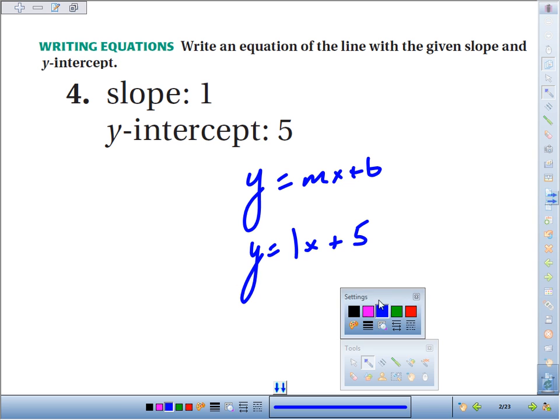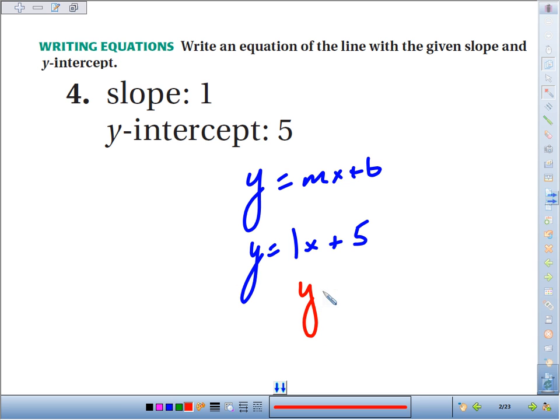And we could simplify it a little bit. We really don't have to have the 1 in front of x, because if you have 1x, we could just say x plus 5.